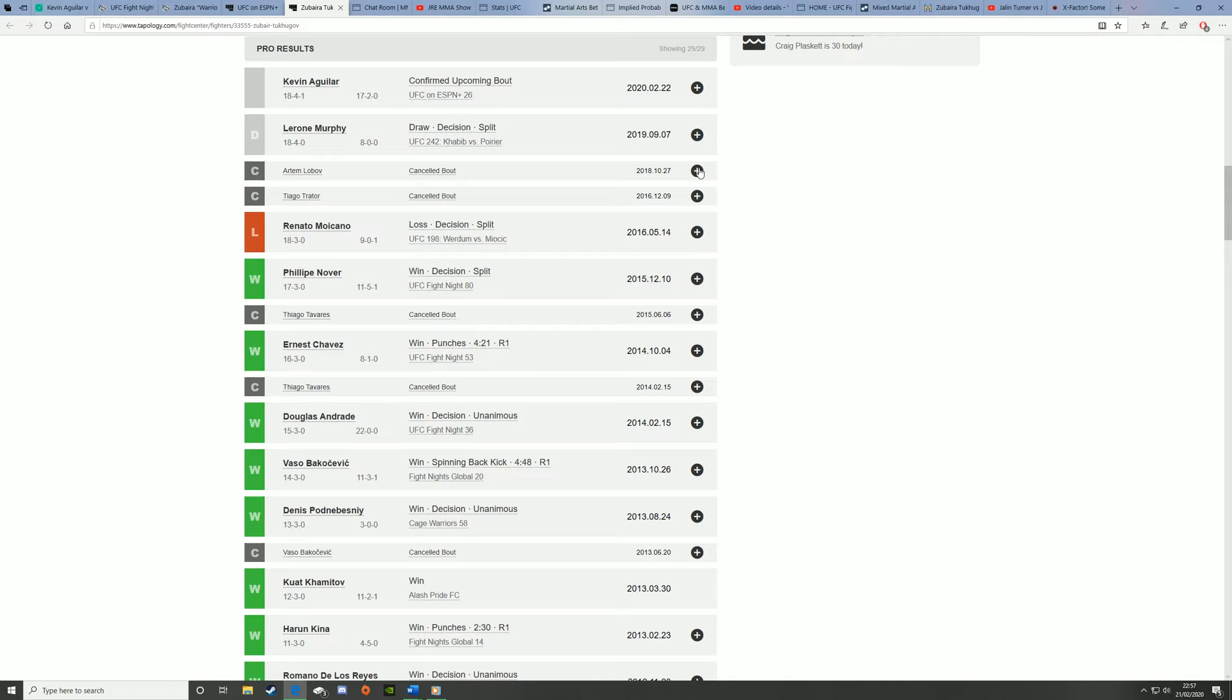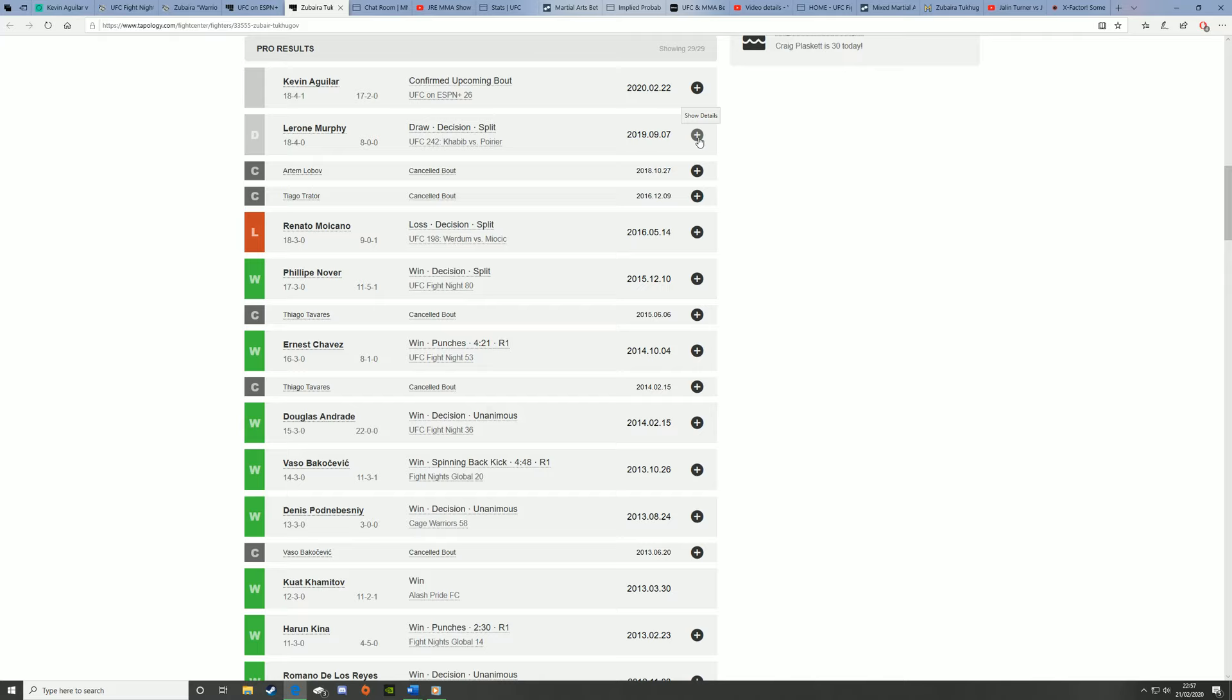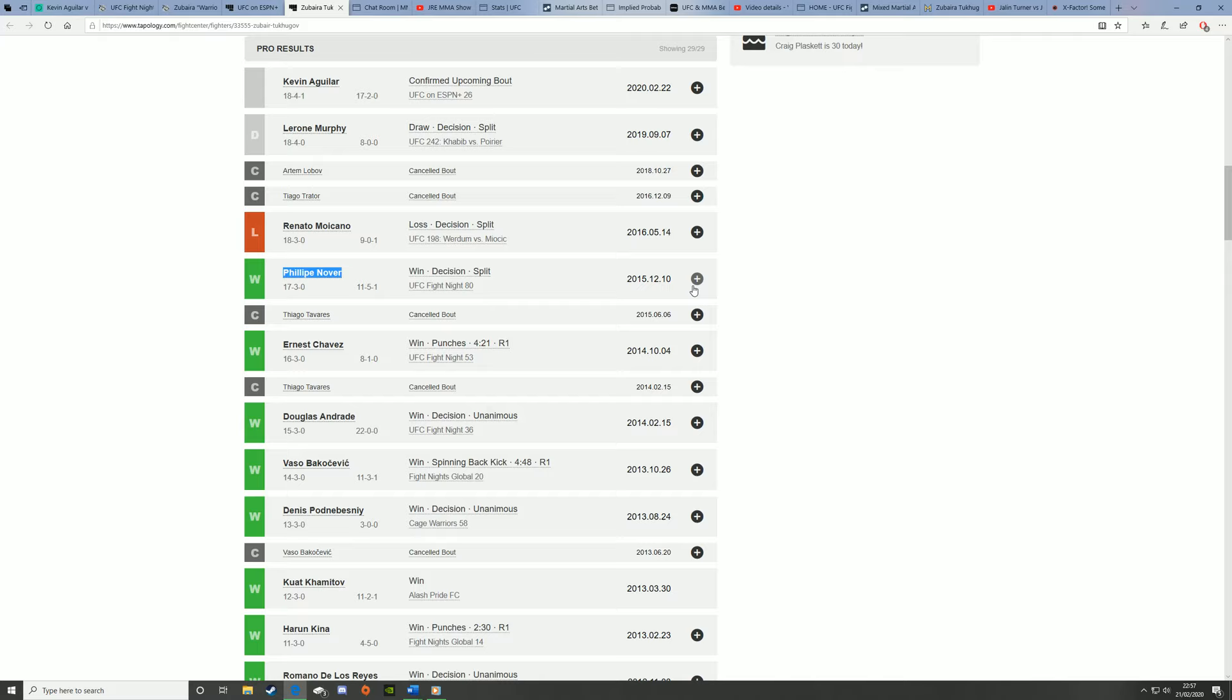This is shown with a lot of split decisions, like against Leroy Murphy, they're a 2-4-2, which many expected him to win. He was a minus 3-15 favourite, and then against Moicano another split decision, but that should have just been unanimous for Moicano. Against Felipe Nova, he won by split decision again, but this should have been unanimous.